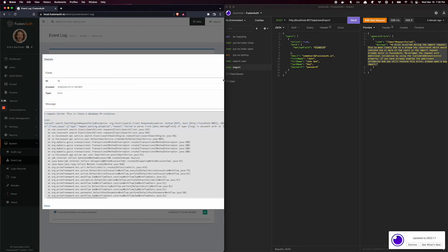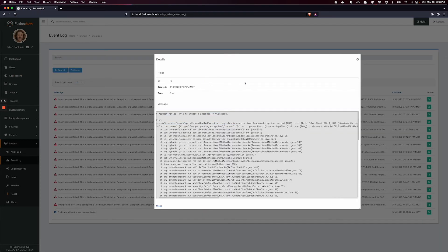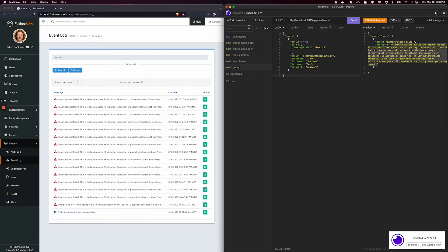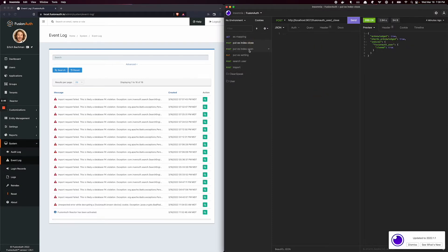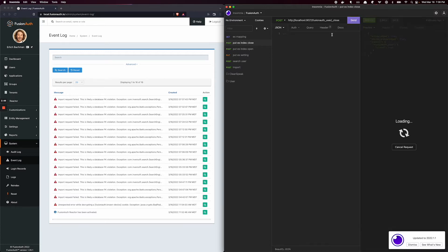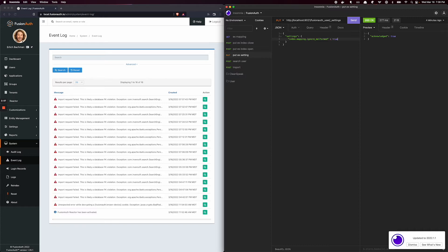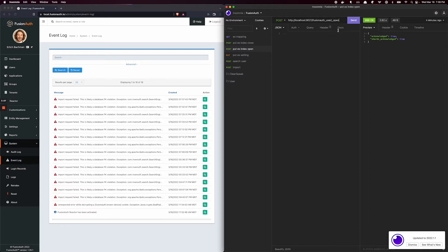So let's close this here. The option then is to close the index, and then we will change this setting here to true. And if you're in FusionAuth Cloud, we'd have to do this on your behalf. Then we open the index back up.